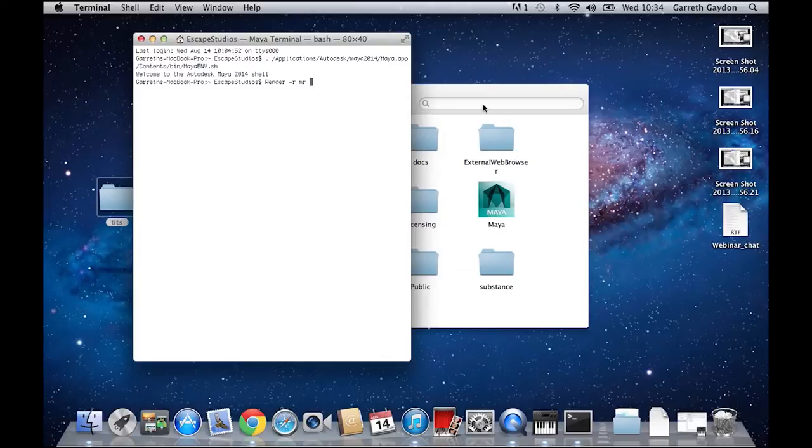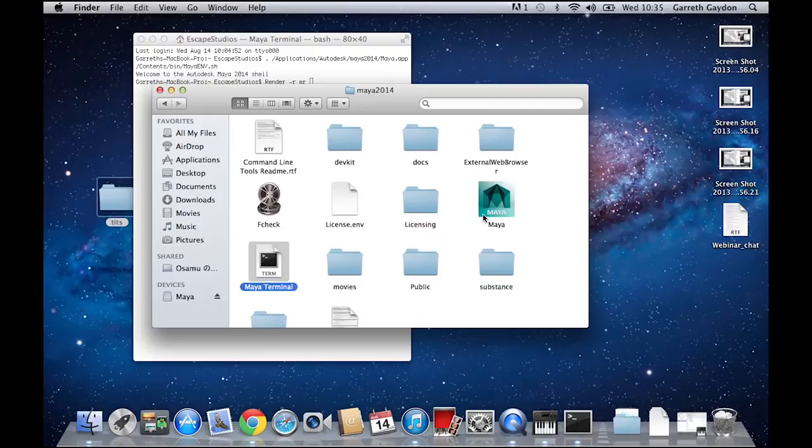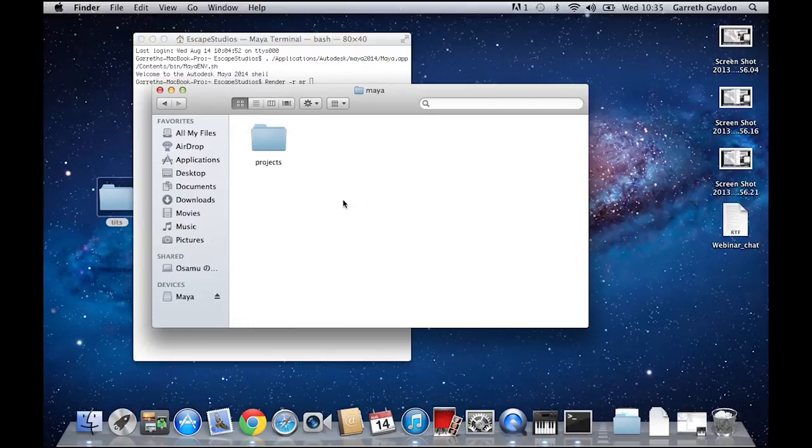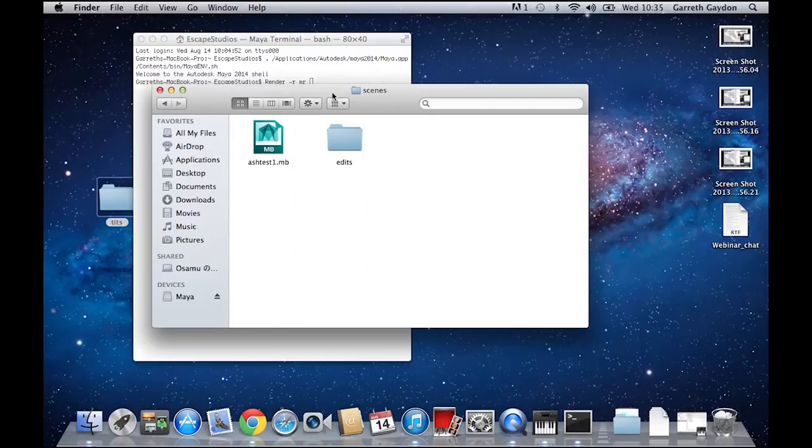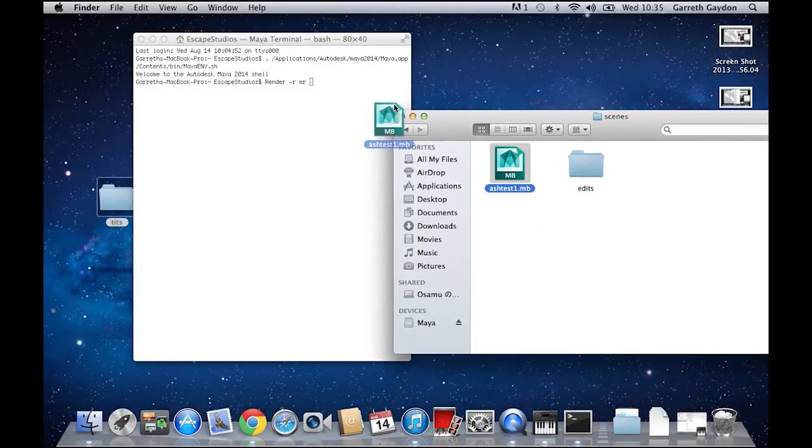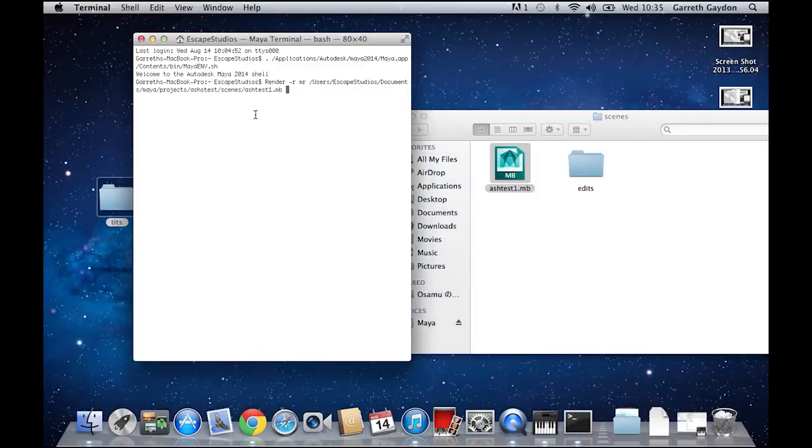And then make sure you put a space. And then the easiest thing for you to do is go to your documents and navigate to the scene file that you've got, where you've already opened up and saved all the correct render settings and whatnot. You can just drag it into the terminal and it puts the whole path there for you, which is really cool.